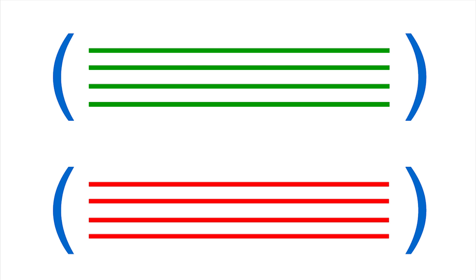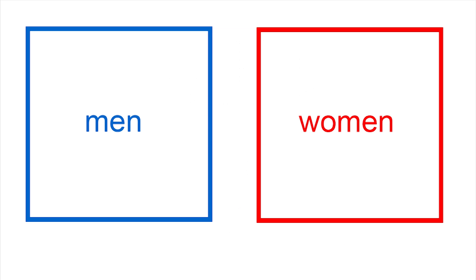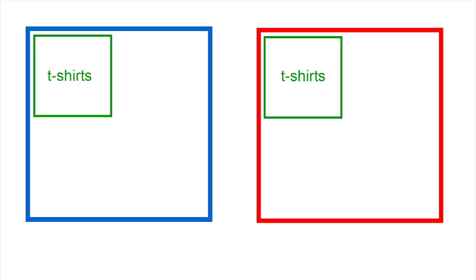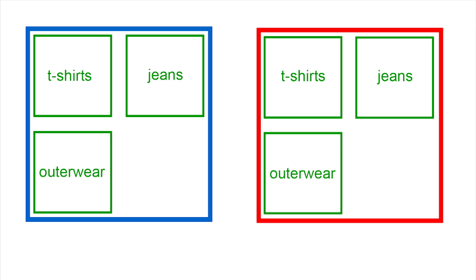For example, for a retail clothing site, you might create content groupings for men and women, and then, within each of those, individual groups for t-shirts, jeans, outerwear, and shoes.